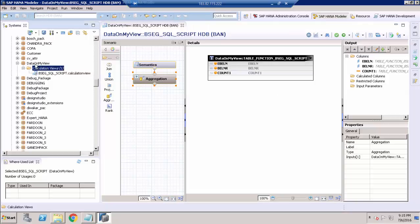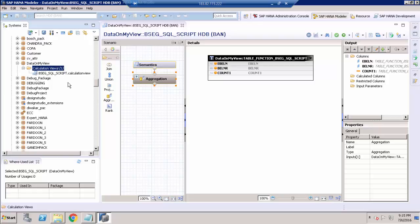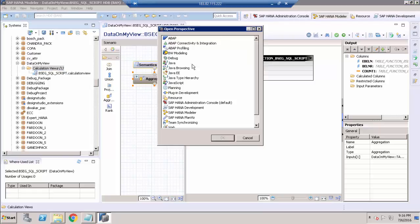Under the data on my view package, we don't have any table value function or table function folder — we only have calculation view. To see this table function, we have to go to the SAP HANA development perspective. If it is not already enabled, just click the option and choose SAP HANA Development.